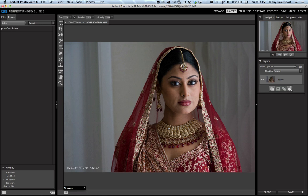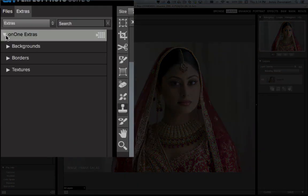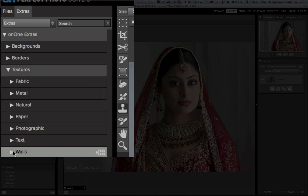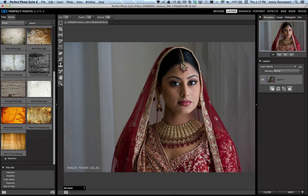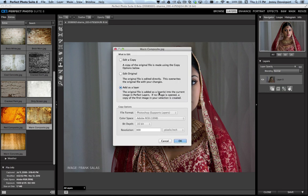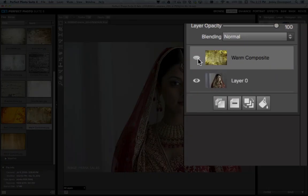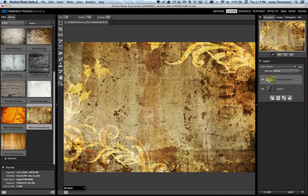Next, let's add a texture overlay to this image. When we're in layers, just click into the Extras category, come down to On1 Extras — this is where we've added backgrounds, borders, and additional textures. I'm going to go into the Textures category, then into Walls to find some great backgrounds to add. I like this Warm Composite, so I'm just going to double click on that. It's going to pop up a window asking if I want to edit a copy or the original — here I want to add it as a layer, and that's going to place it right over my image.